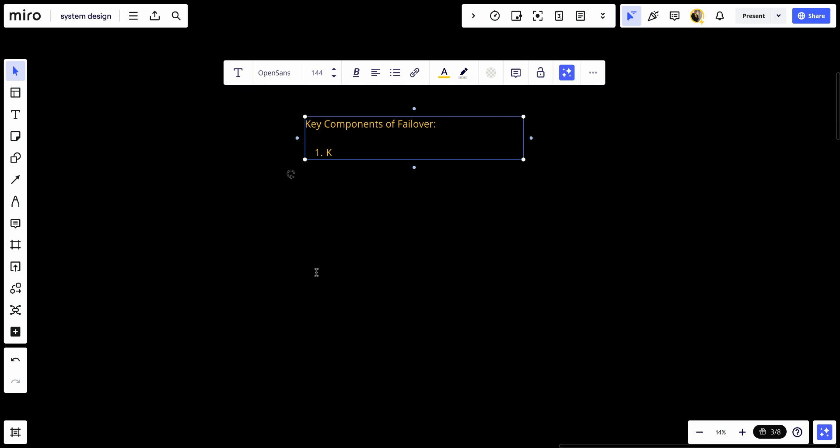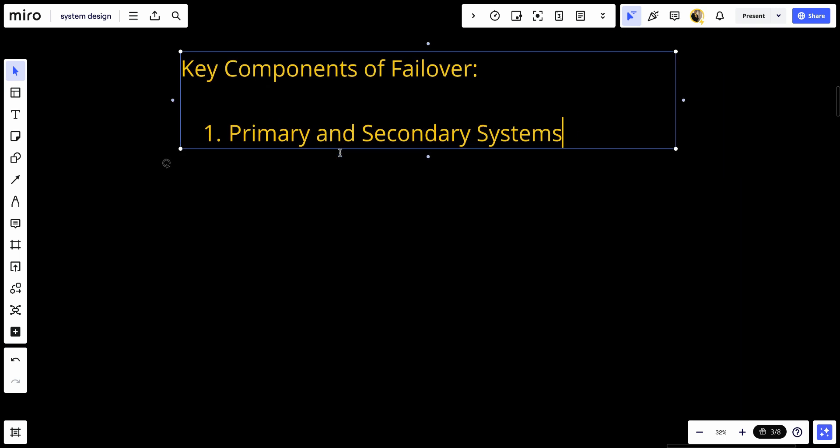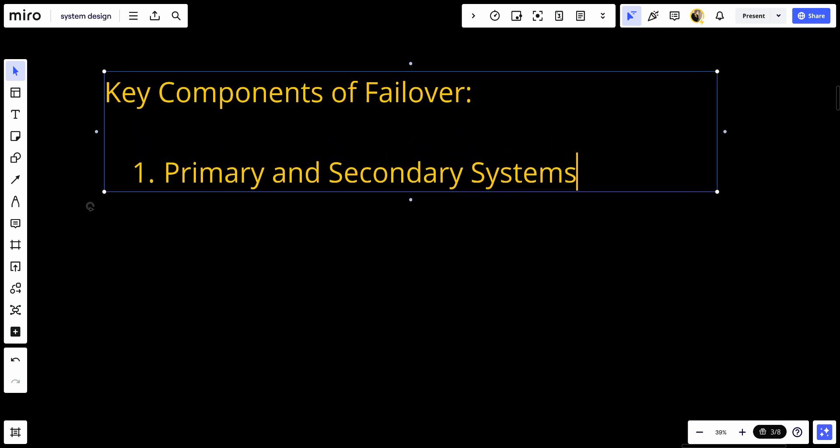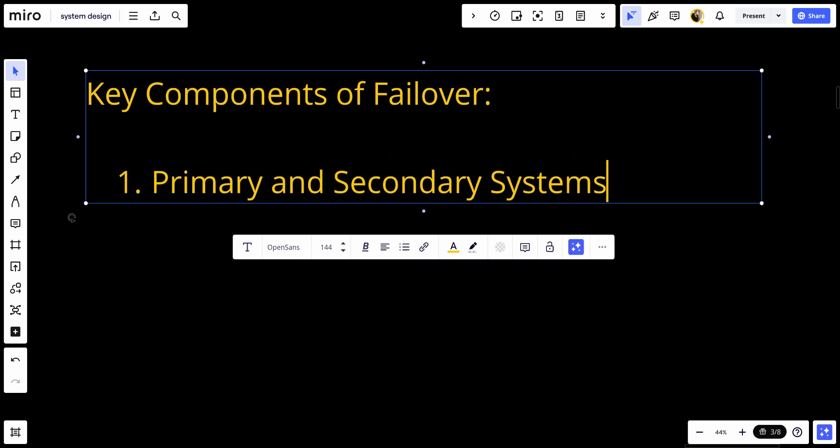Primary and secondary systems: The primary system or active system is the main component that handles the normal operations, and the secondary system or standby system remains in idle or performs minimal tasks, ready to take over in case the primary system fails.